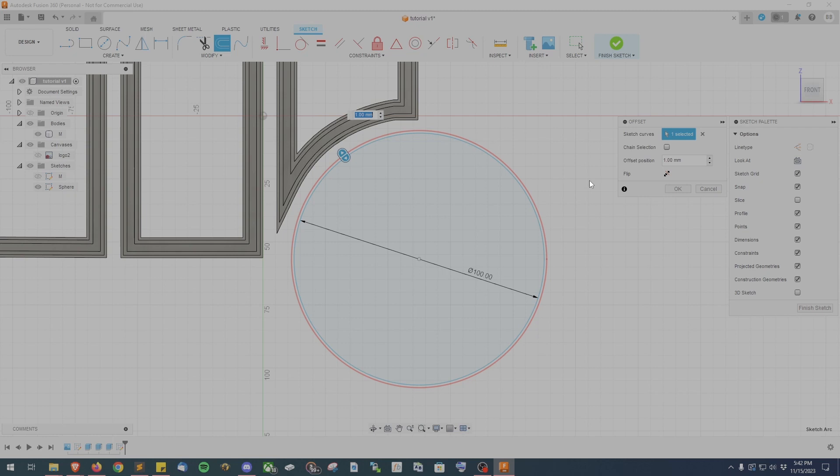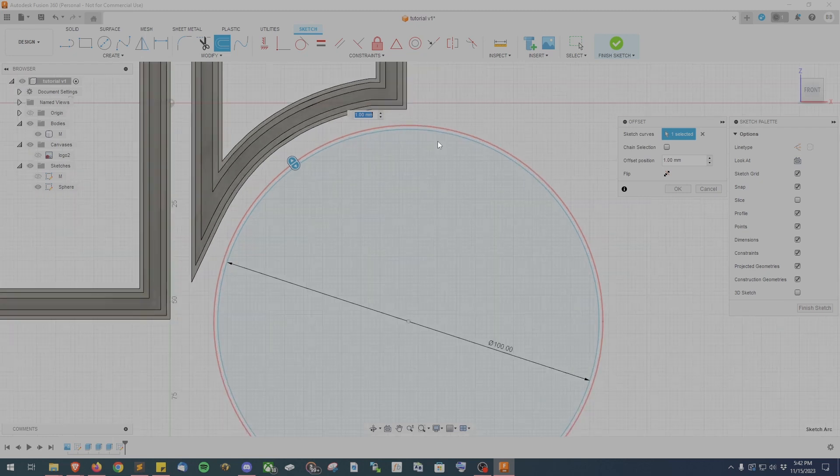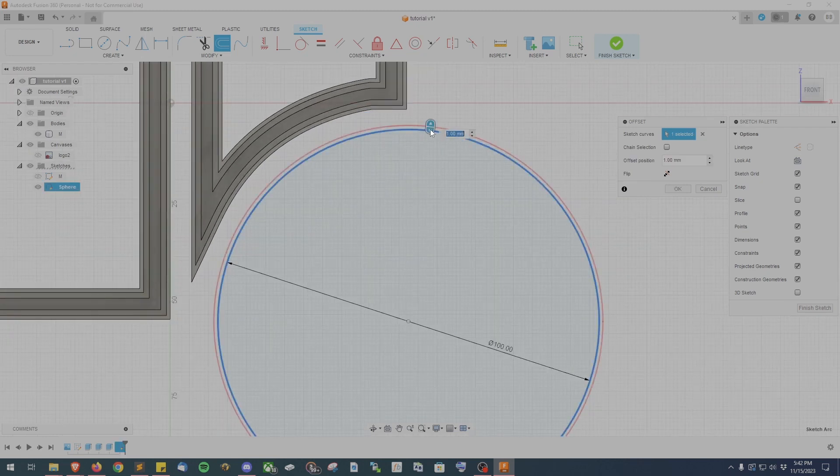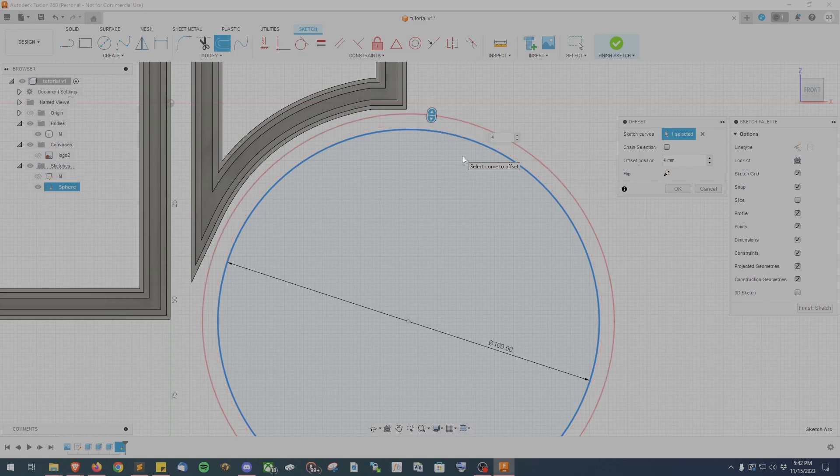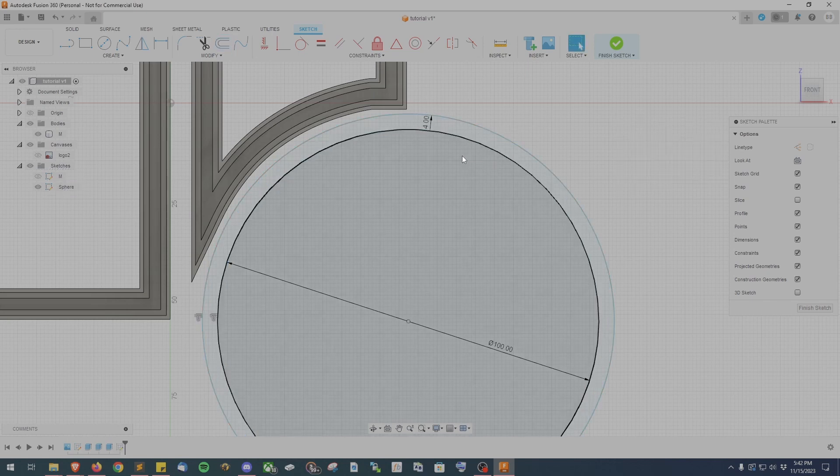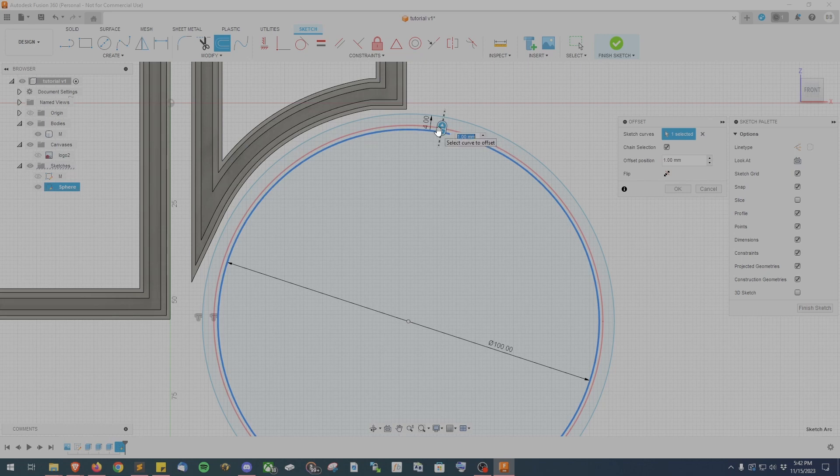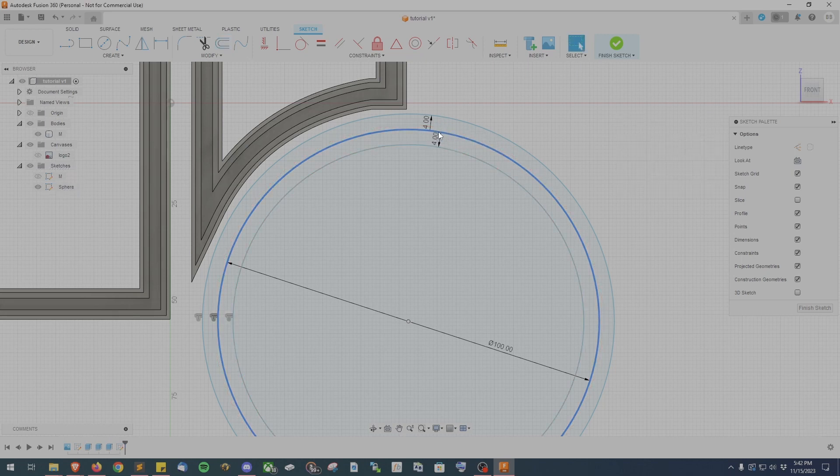Now it's time to create the sphere's offset lines like we did before. So go ahead and follow that same process and do 4 millimeters, negative 4 millimeters, 3 millimeters, negative 3 millimeters, 1.5 millimeters, and negative 1.5 millimeters.